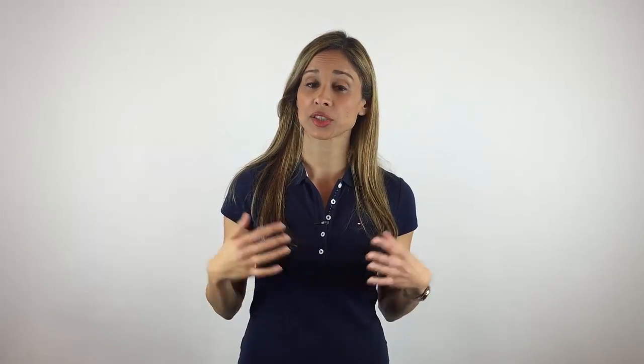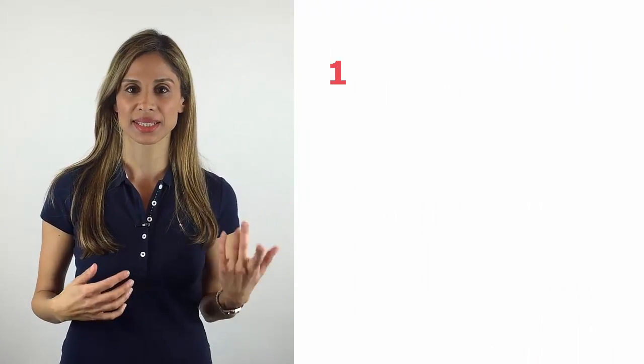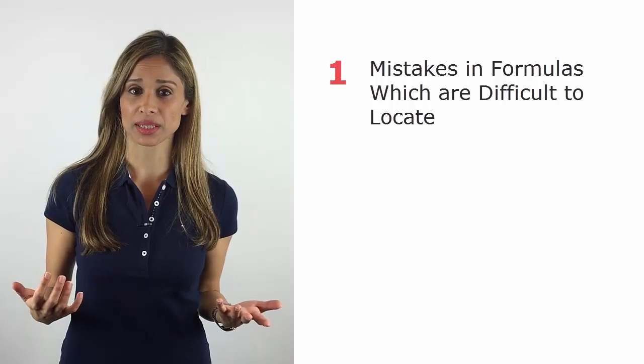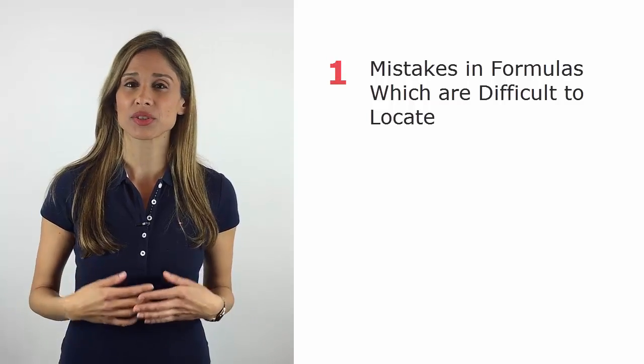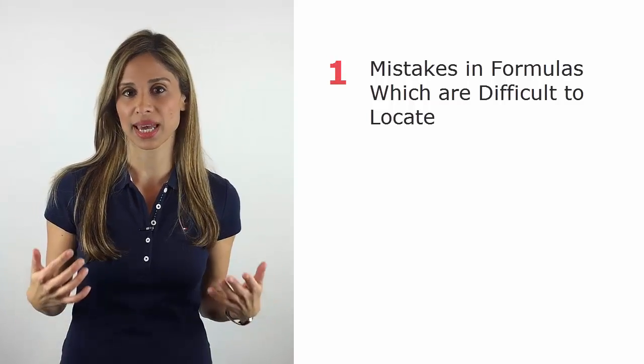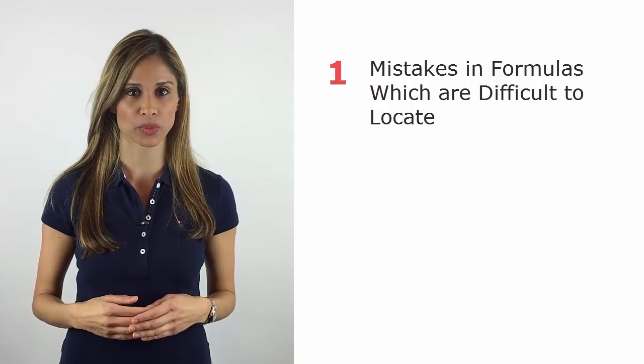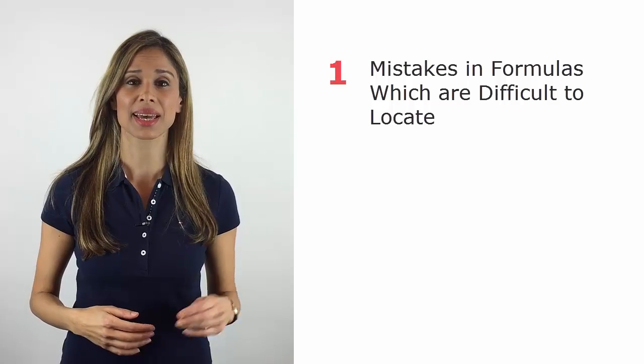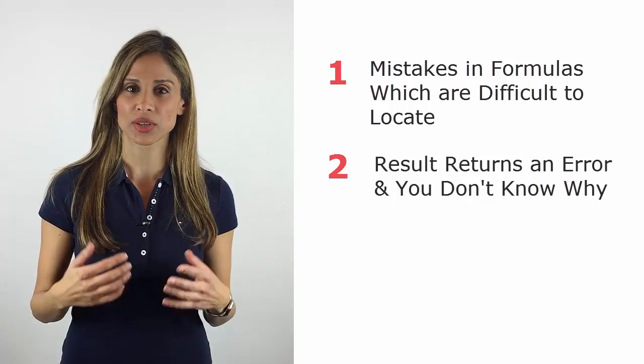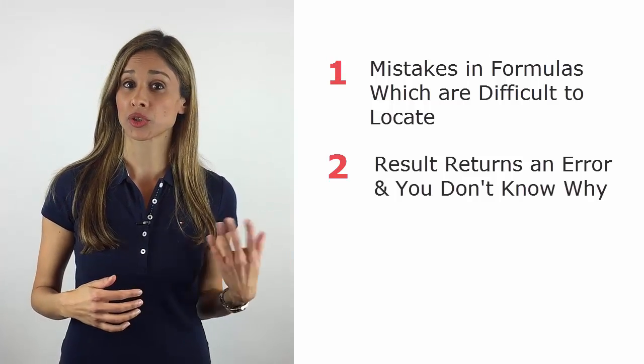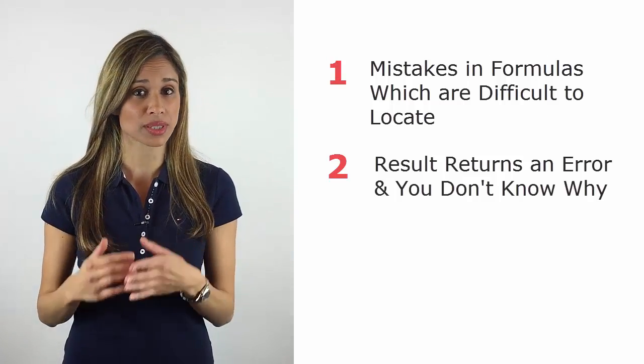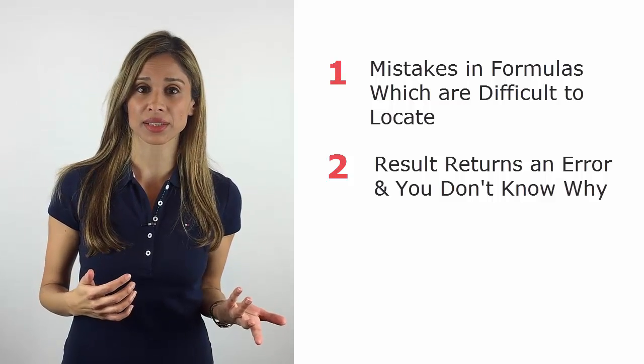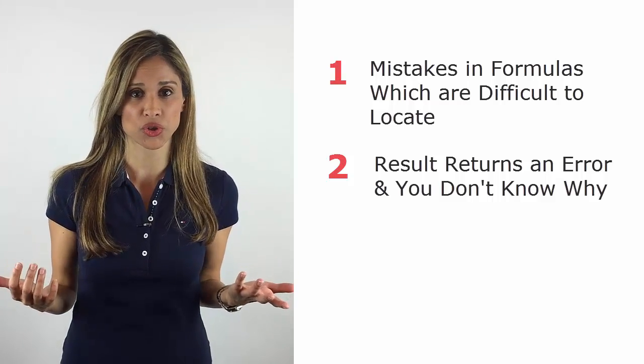Once you've mastered Excel functions and you start to build longer and more complex Excel formulas, you're likely to run into two problems. One is that you have mistakes in your formulas, but because they're so long and complex, you can't find where the problem is. And two, the result of your formula throws an error for some cells but not for others, and you're not sure why.